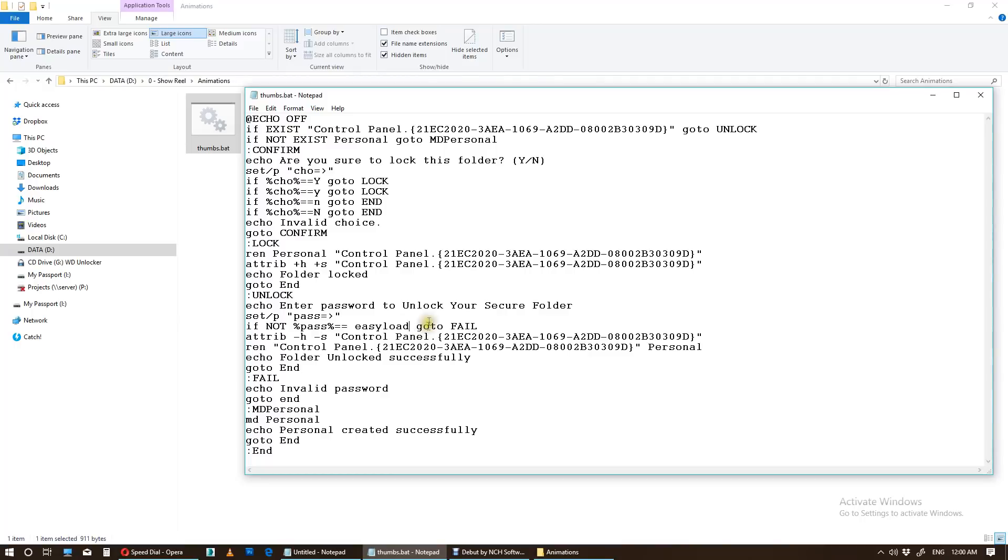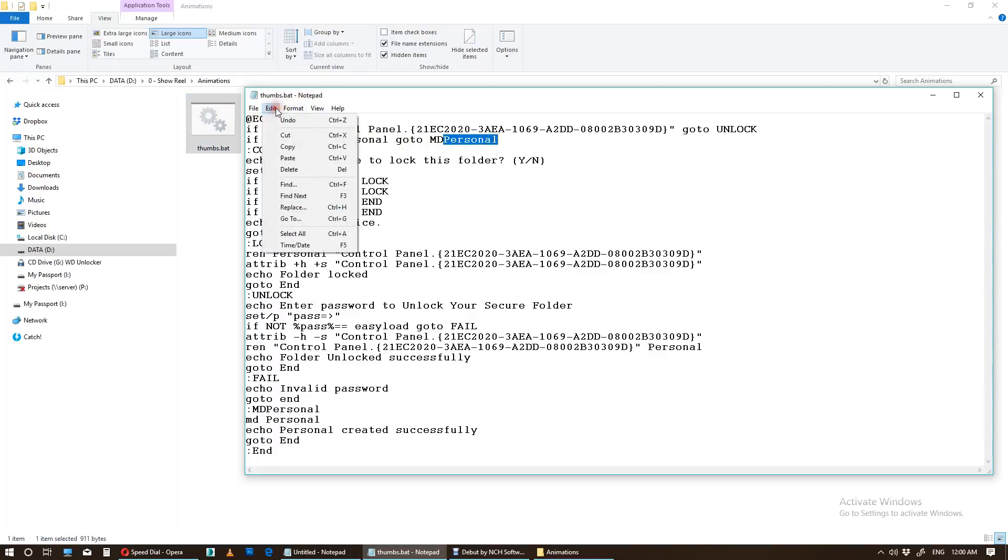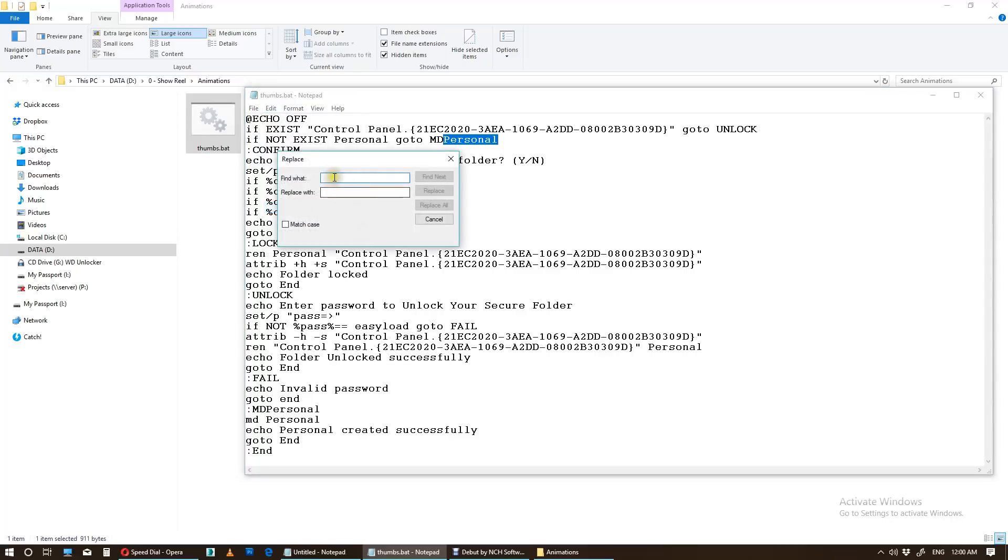Okay, and to rename the folder, you have to find... right now the folder name is Personal. So in this notepad, I want to replace all Personal, wherever Personal word comes, replace it with, for example, Private. Replace all.